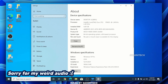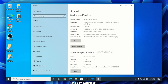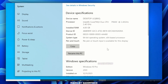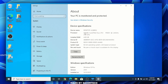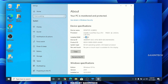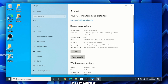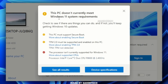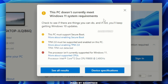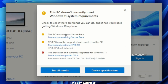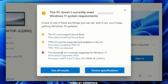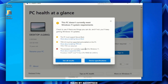Here, as you can see, I'm running Windows 10 Pro version 21H1. My device specification is an Intel Core Dual — it's a dual-core CPU with 4GB RAM. If I go to PC Health Check, it says this PC doesn't currently meet the Windows 11 system requirements, because my PC doesn't have Secure Boot, doesn't have TPM 2.0, and my processor doesn't support the Windows 11 requirements.